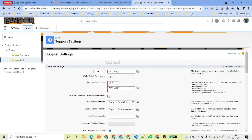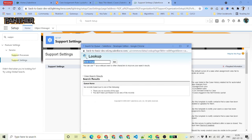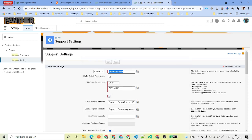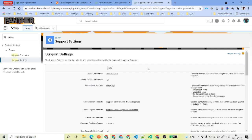It will show what the default case owner is. We will select it is going to be a queue and click the lookup icon to see the queues. We will select default queue, and for Notify Case Owner, we will say yes — notify the case owner — and click Save. Now we have covered all three scenarios: high priority for email cases, medium priority for web cases, and default queue for all other cases.